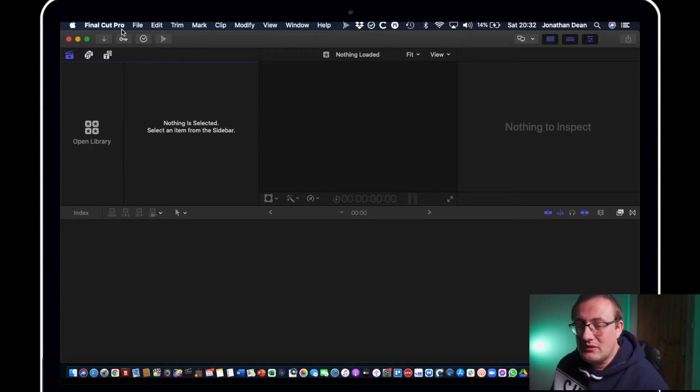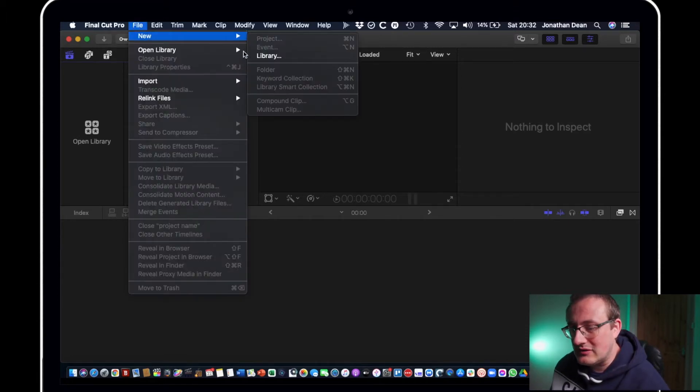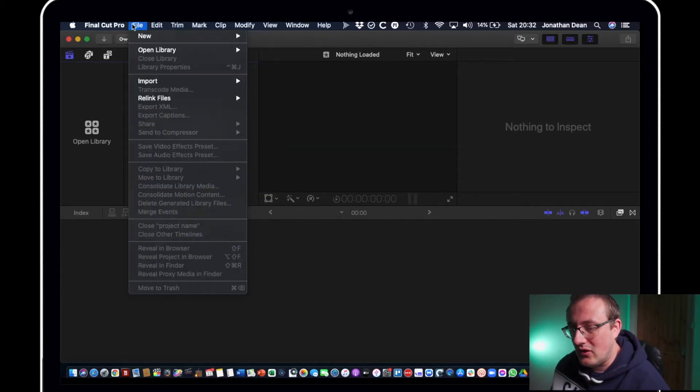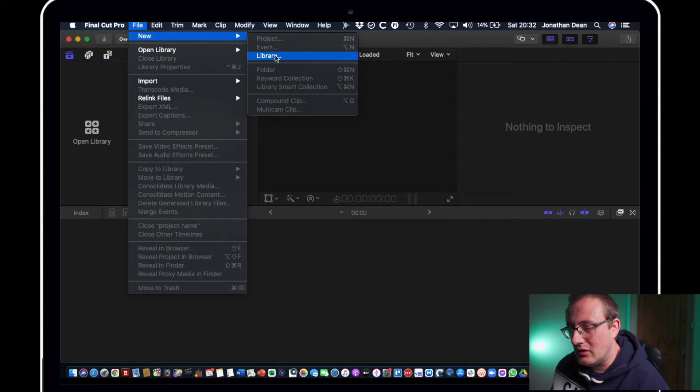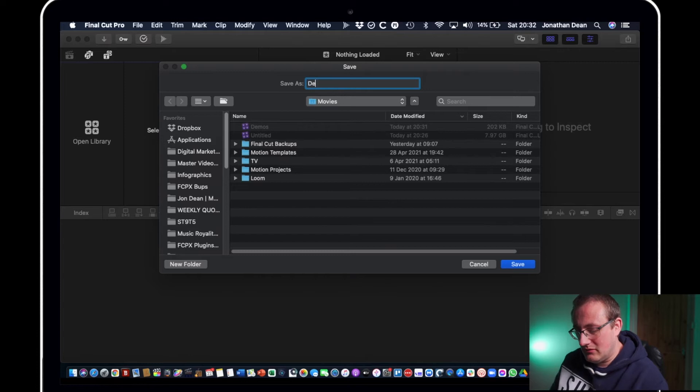Typically I recommend just using one library for one video project. So in order to create a new library you simply go to File New Library and call it something that you want.